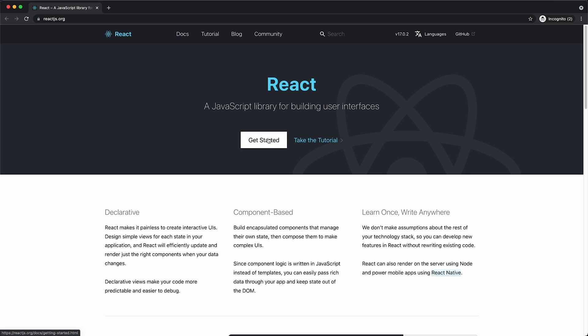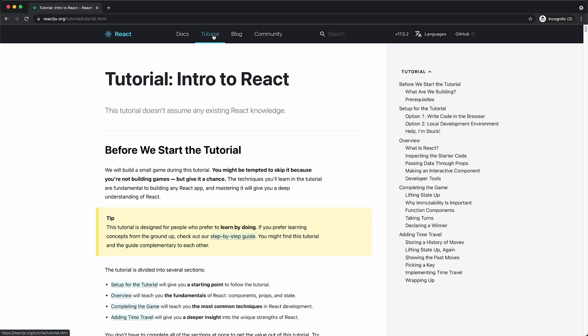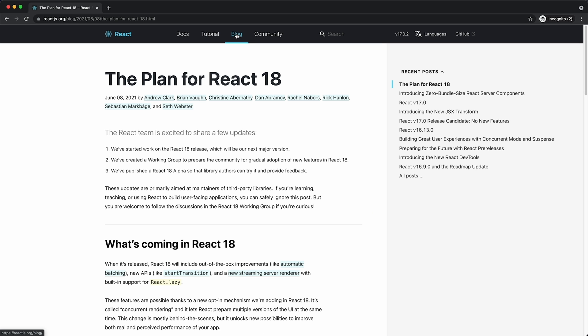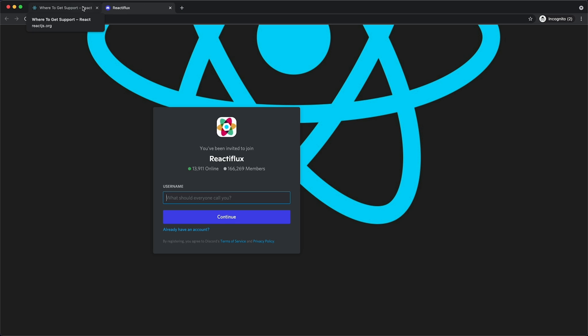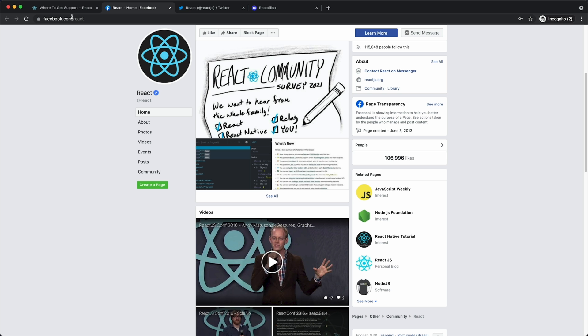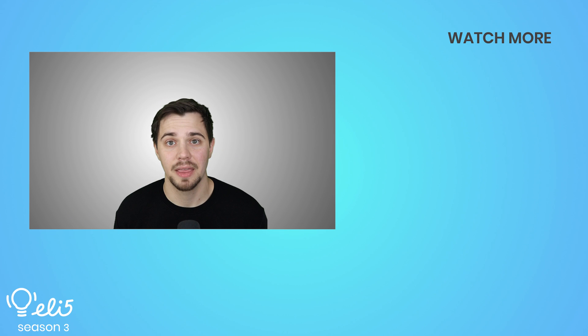To learn more about React, visit their website and check out its GitHub repo for installation guidelines and examples. You can also engage with the community on Twitter, Discord, Facebook, and many other channels that we have on the React website.